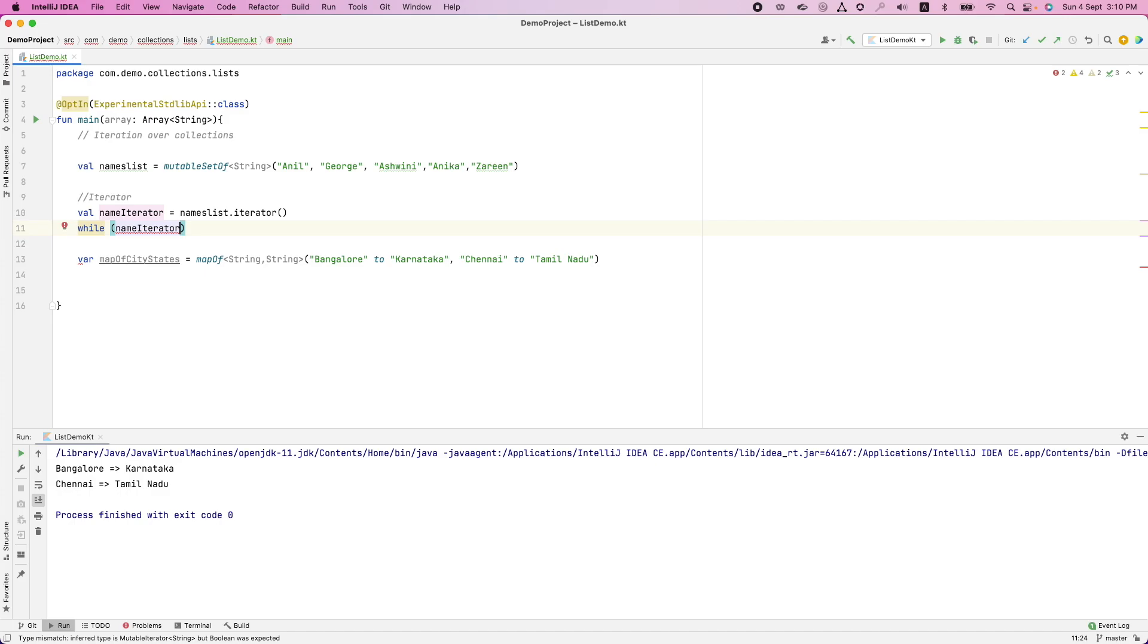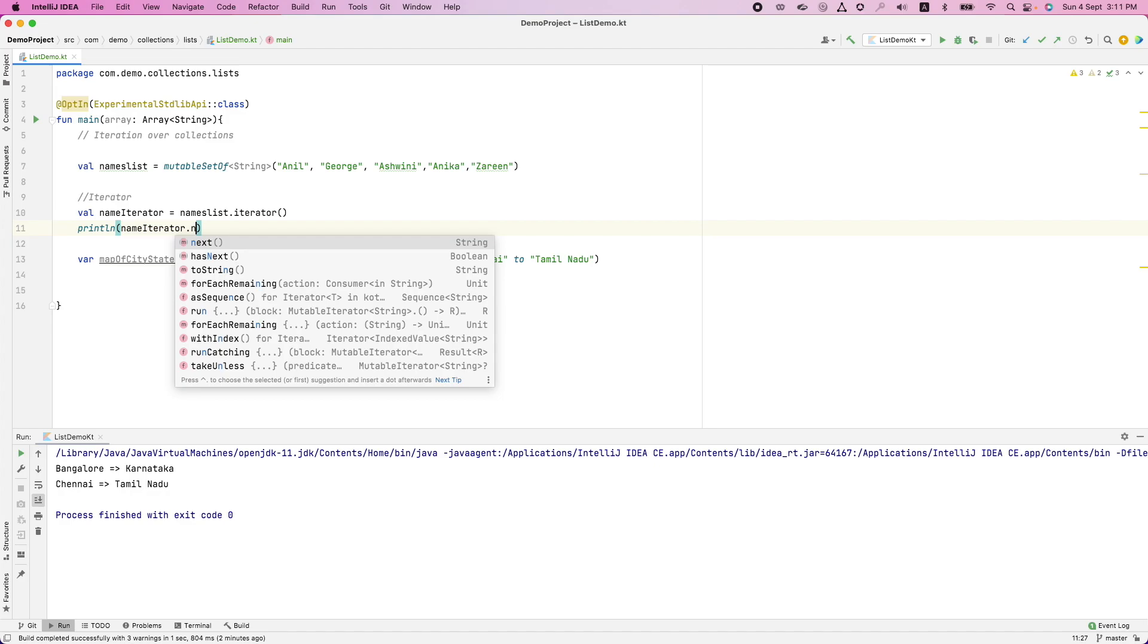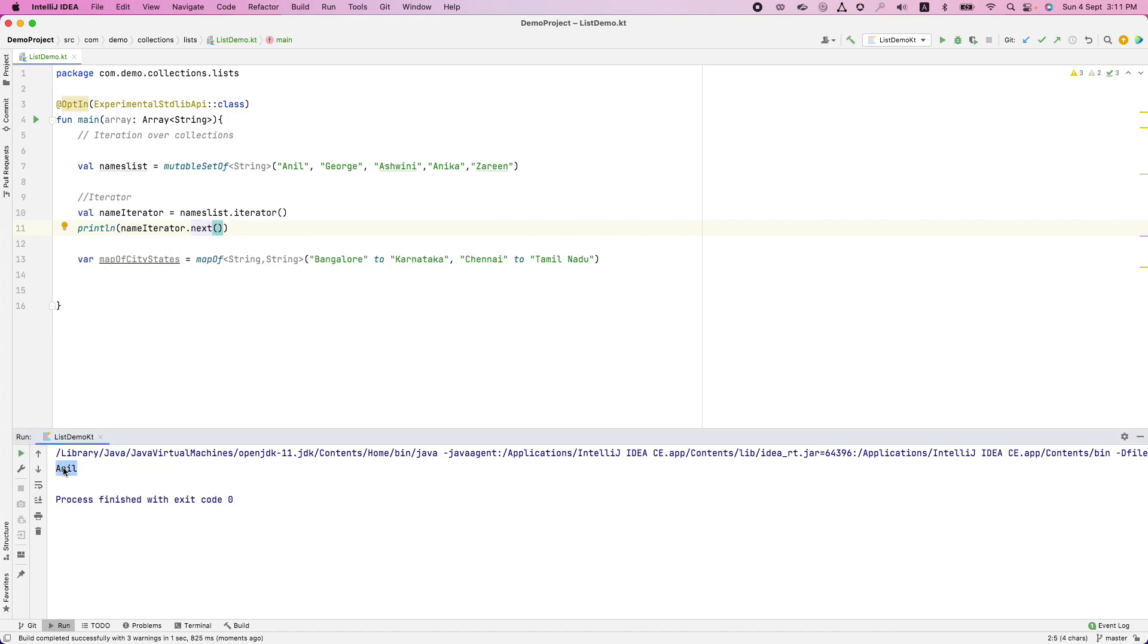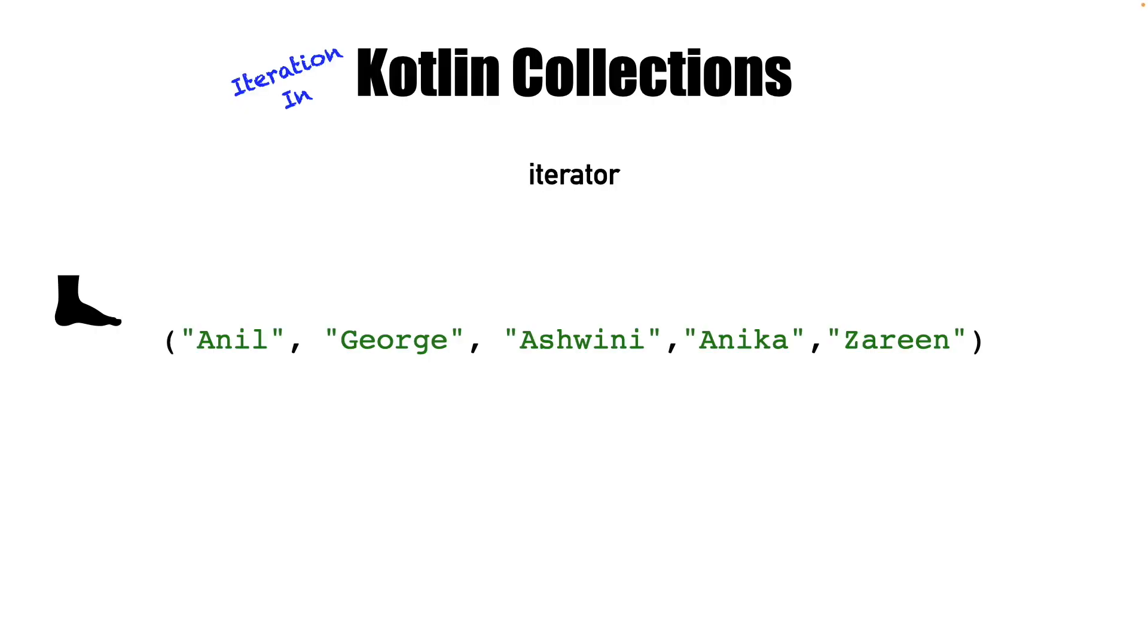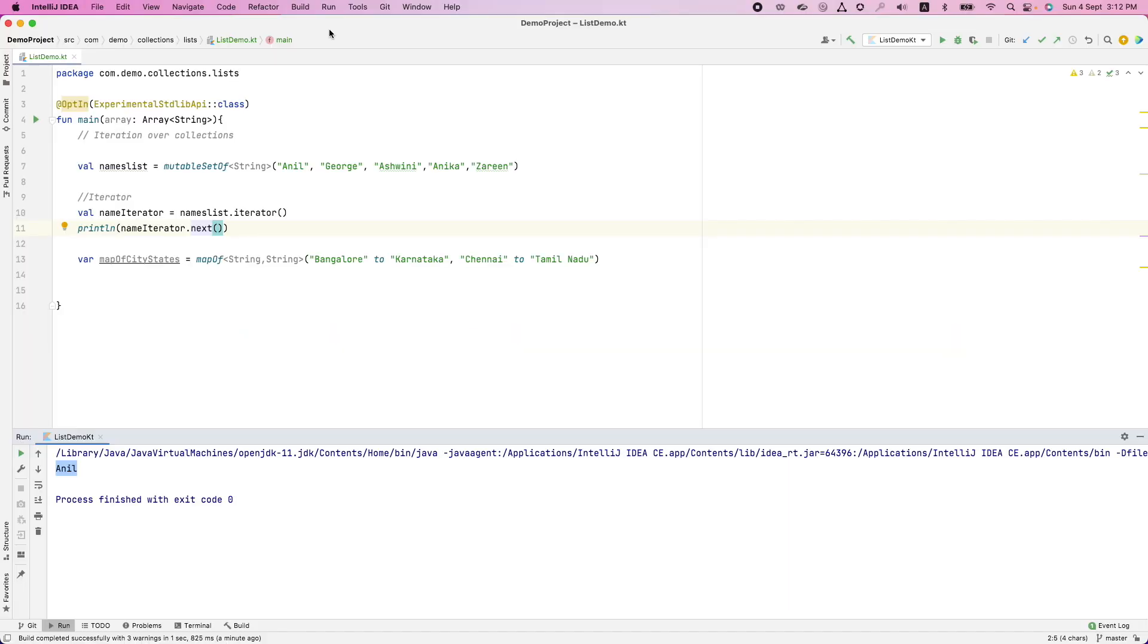Let me show you here. If I print name iterator dot next and run this, it is going to basically print the first value. And what exactly is happening is you are stepping into the first position of the list. And when you do another next, you go to the another next item. And each next is basically going to put you into one position further. And has next is going to basically tell you that whether you can go further or not. Let me show you.